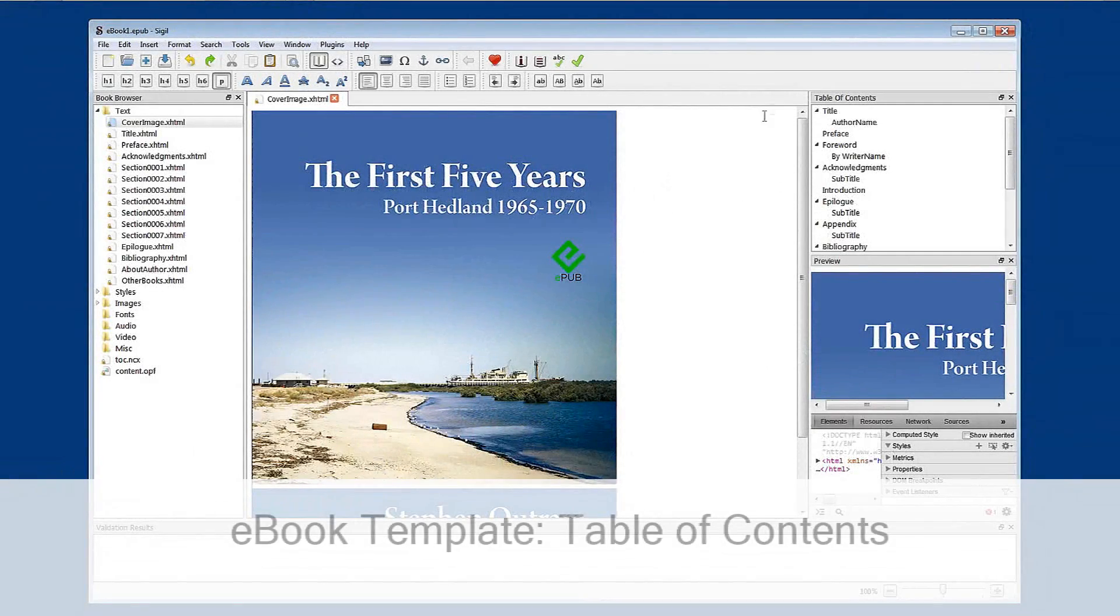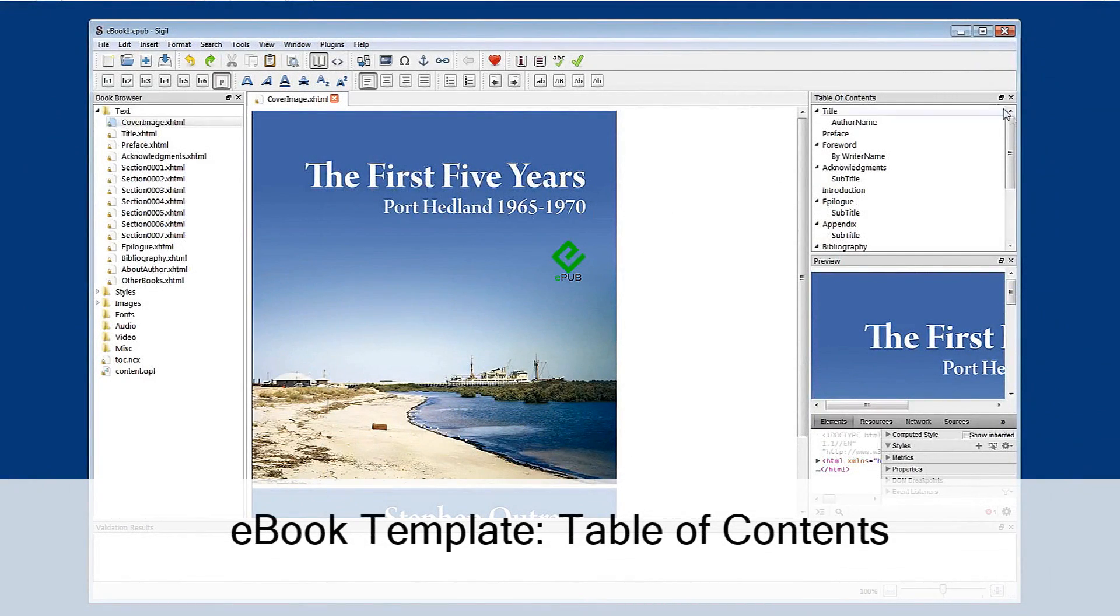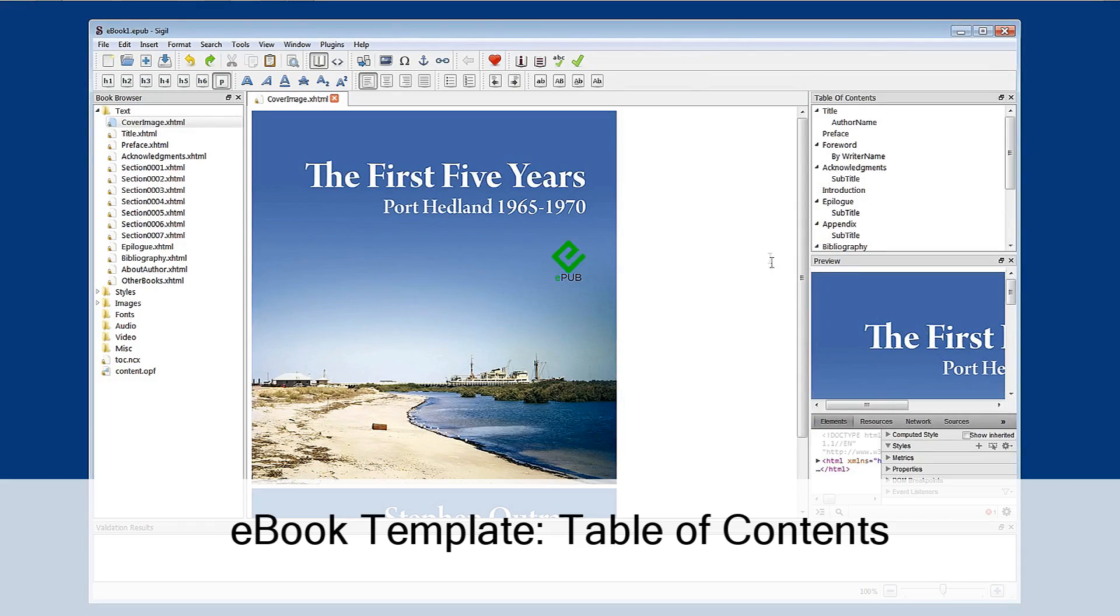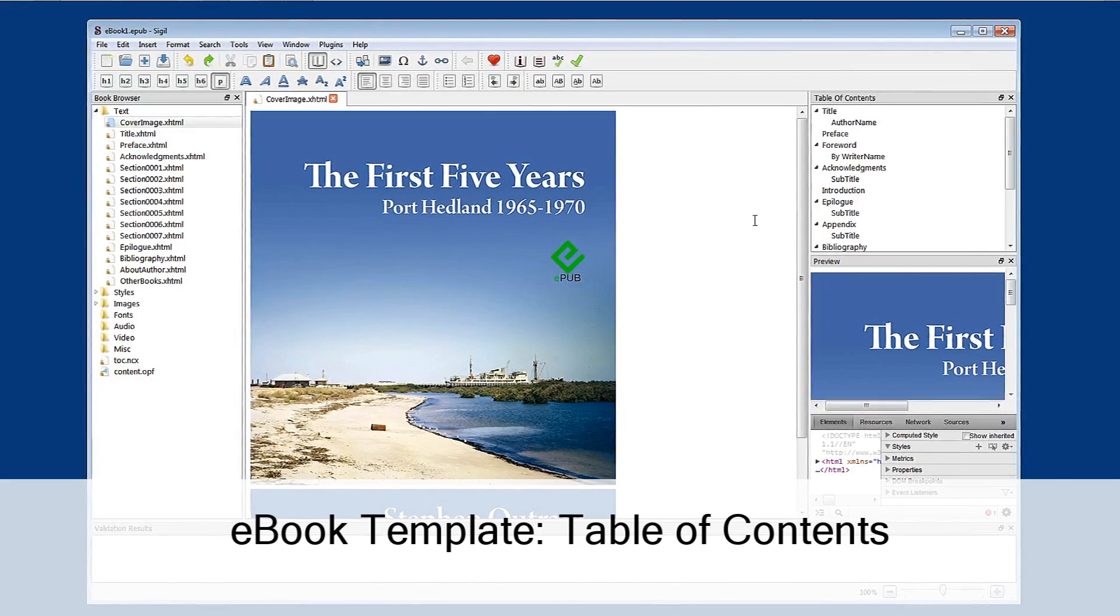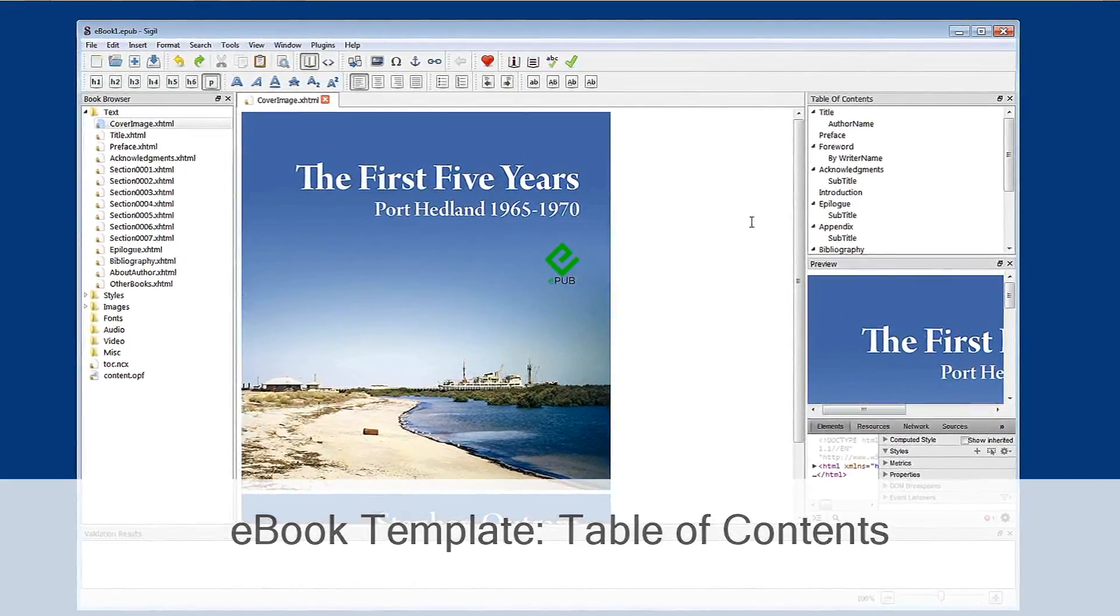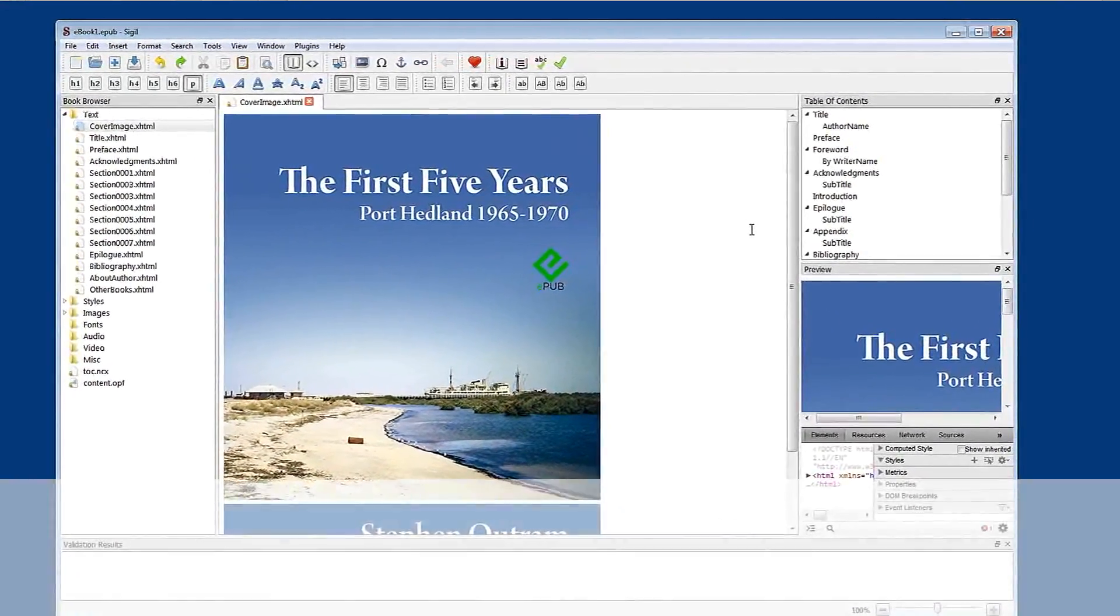We are going to have a look at the table of contents which is previewed in this panel on the right hand side here. Just have a look through what's presenting right now.